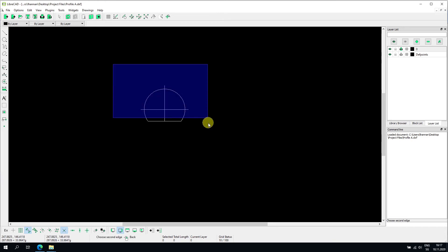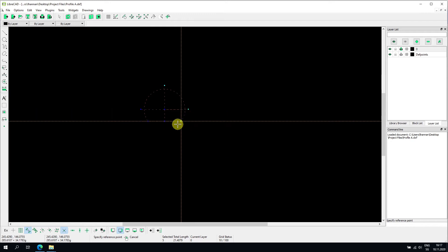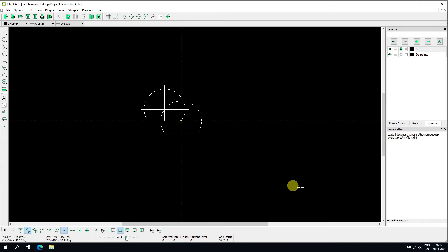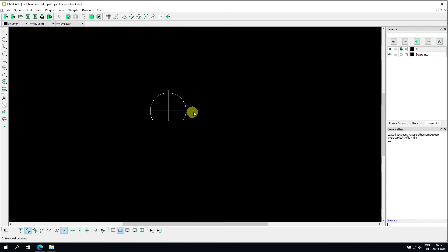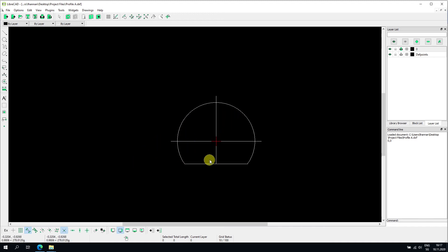I'll copy the profile, selecting the reference point, then paste it at coordinates 0,0. Zooming out confirms it's been pasted at the origin. I can then delete the original. It's important to have only the necessary elements in the file.